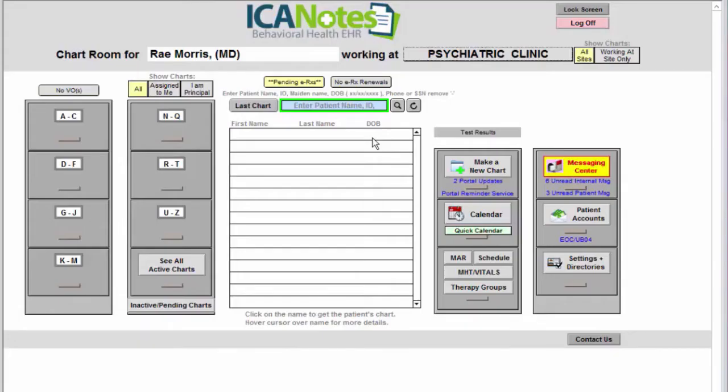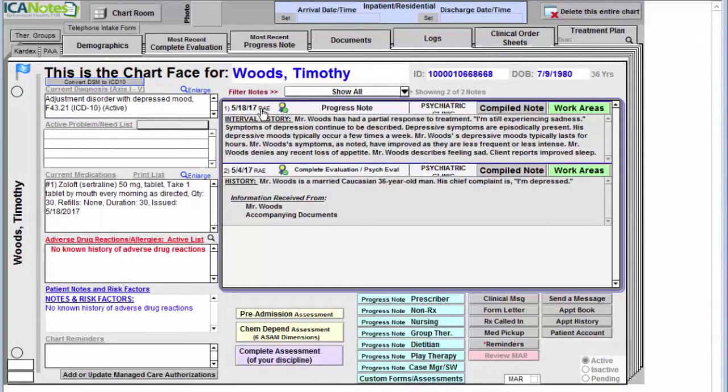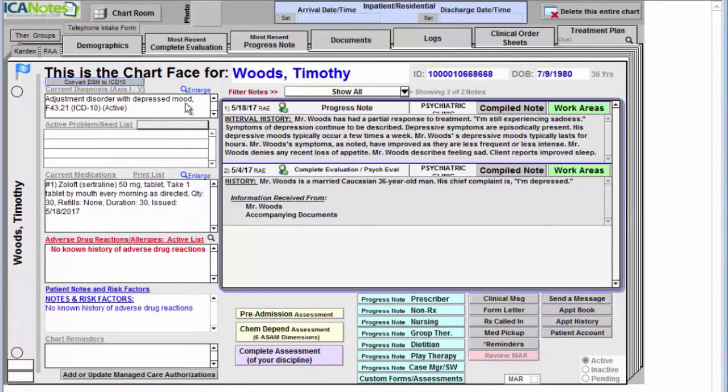This video demo shows how to create a psychotherapy note in Icon Notes within three minutes or less. First we're going to access the record, and this will bring us to our chart face which you can see. A summary of what's going on with this client on the left and also a collection of the notes in the center with the most recent note always on top.